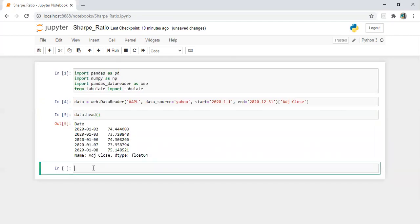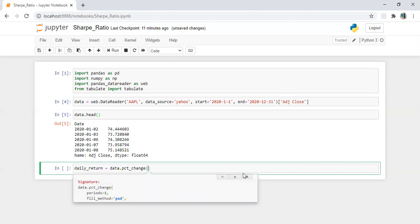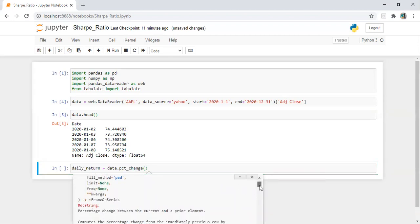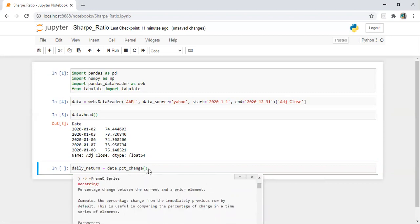Let's perform some statistical analysis and calculate daily return. Daily return is equal to data.pct_change(). If we leave the argument blank, it takes one period by default. If we want to increase the number of days, we can put two, three, weekly, monthly — whatever we want.